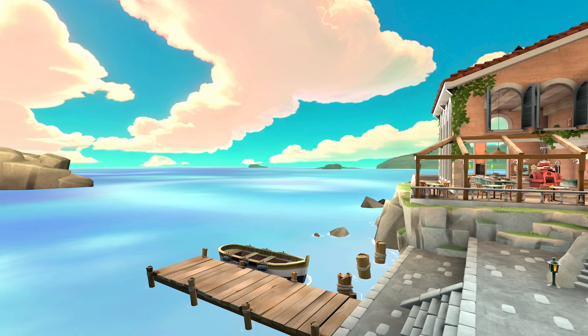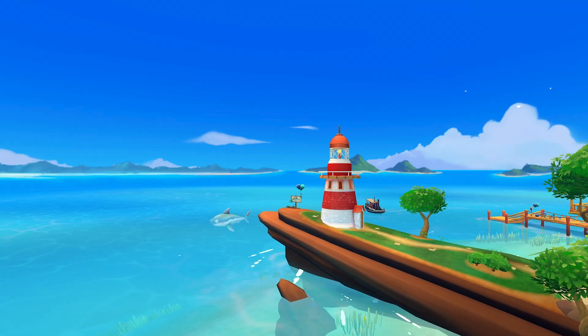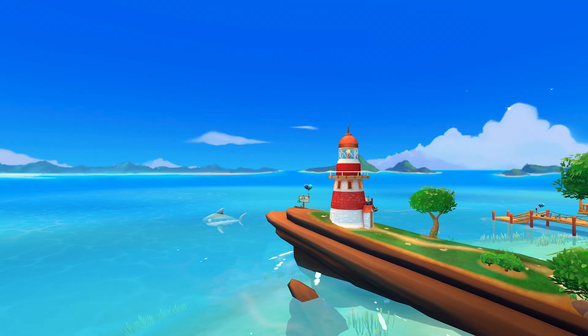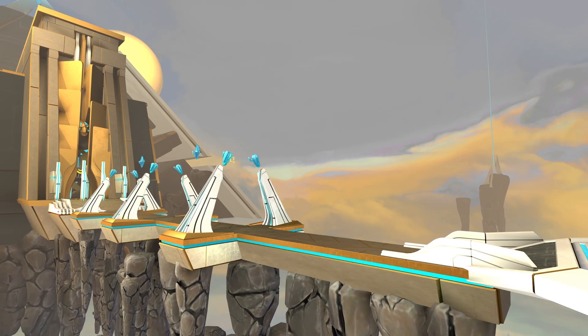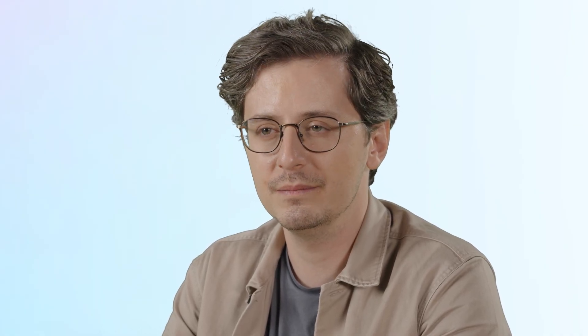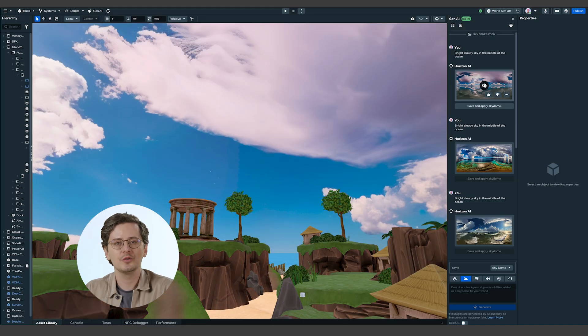It's important to choose a skybox style that matches your desired aesthetic. The right style can enhance the overall atmosphere and immersion of your world, whether you're aiming for a realistic, stylized, or fantastical look. The skybox generation tool offers a variety of styles to suit different creative visions. Skydomes create wide, natural-looking skies that work great for outdoor environments like forests, mountains, or beaches.